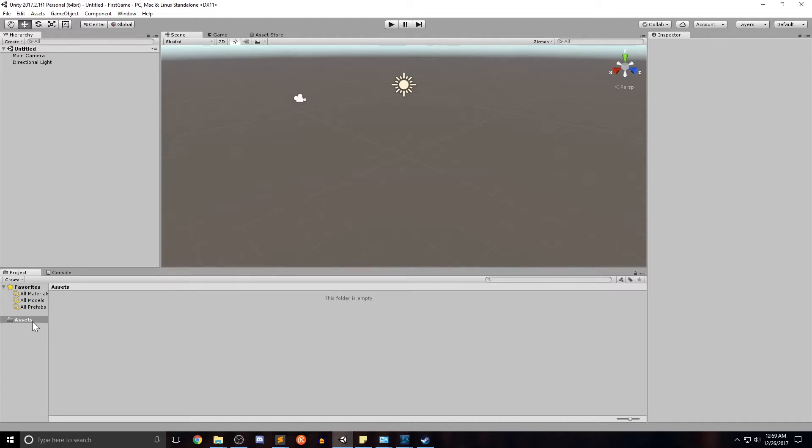So that's just a high level view of each of the windows, each of the sections. We'll use all of them extensively. I just want to give you a quick overview of them.